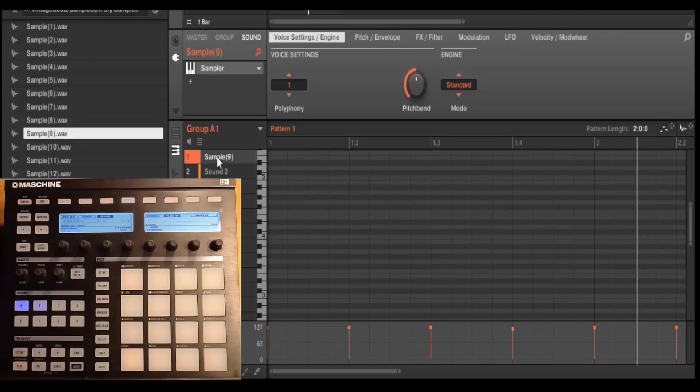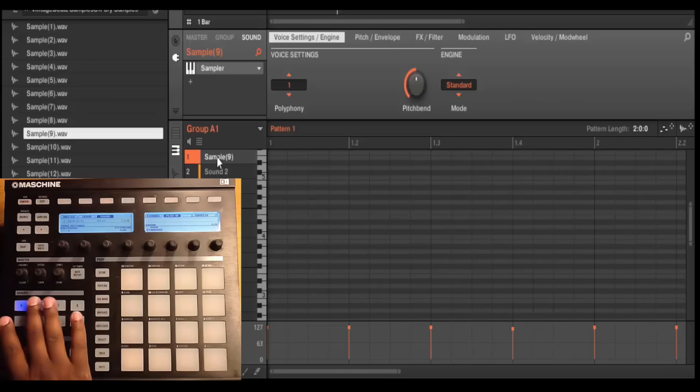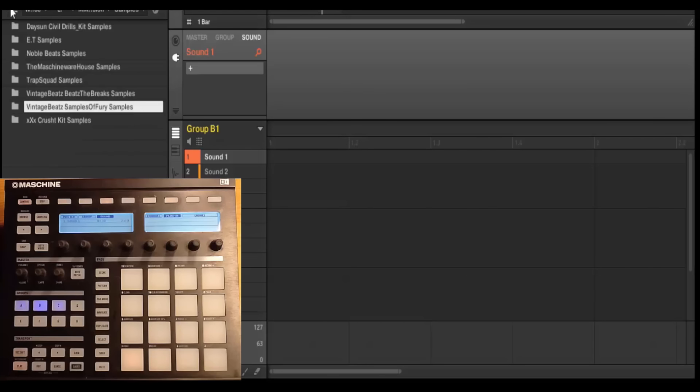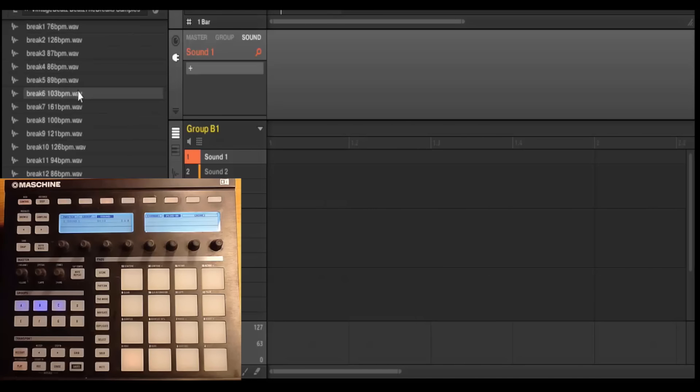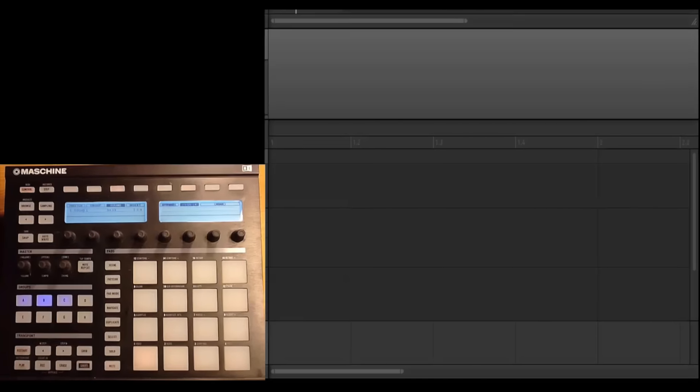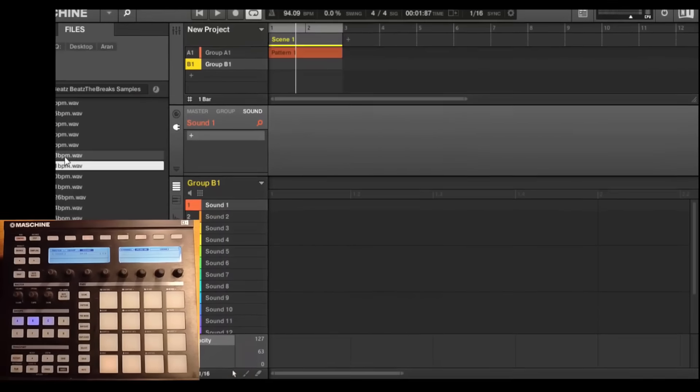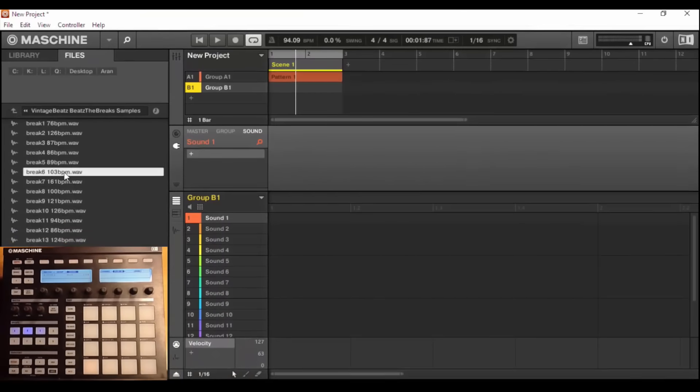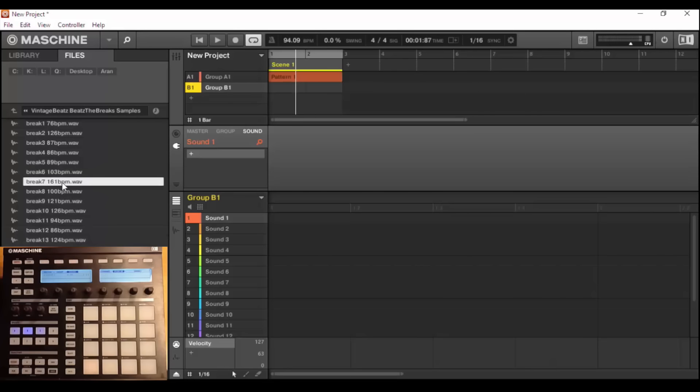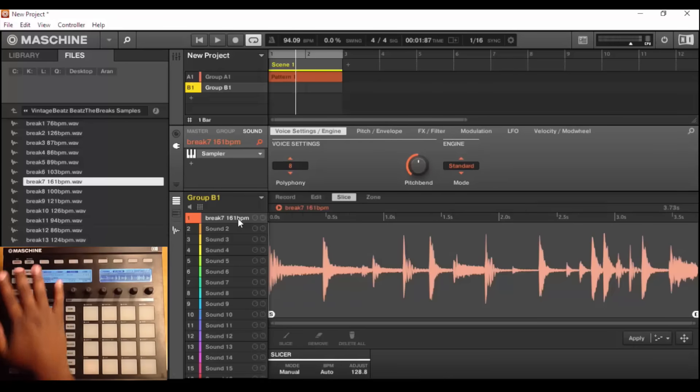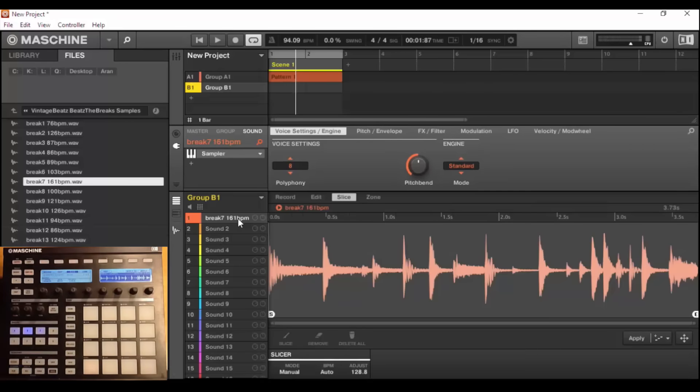So there you guys have it, just a quick little pattern. And then this also works really well for drum breaks too. So if I go over here to another group, grab this break over here, grab this one right here, drag it in, same exact principles apply. So my manual mode is selected right away.